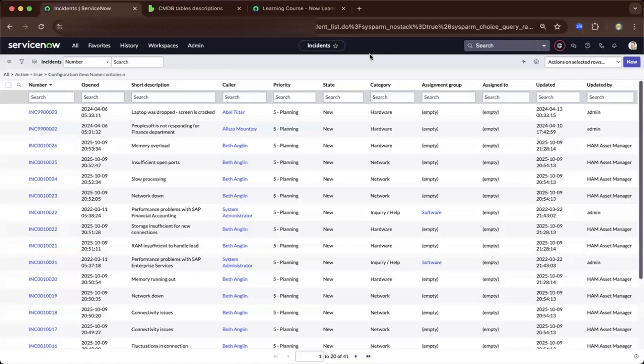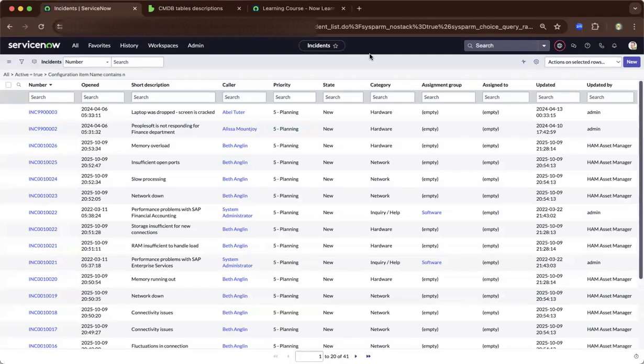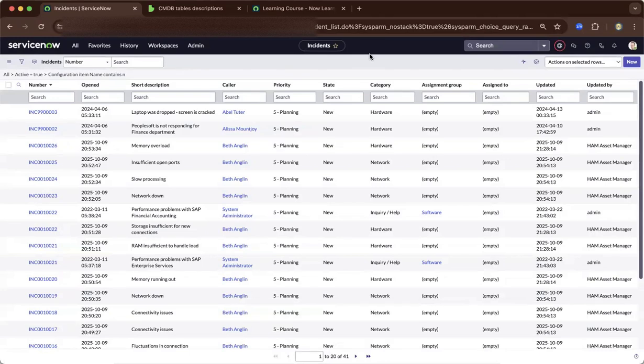Hi, this is Bill. In this demo, I'll be showcasing CMDB or the Configuration Management Database. In a ServiceNow perspective, CMDB is the heart of ServiceNow. It gives the business a picture to be able to visualize the urgency and the impact of a particular ticket.